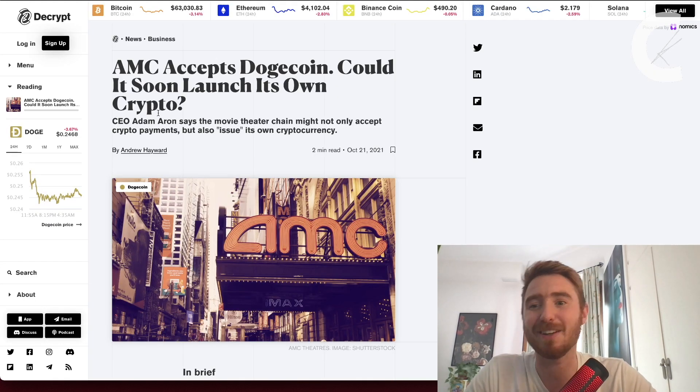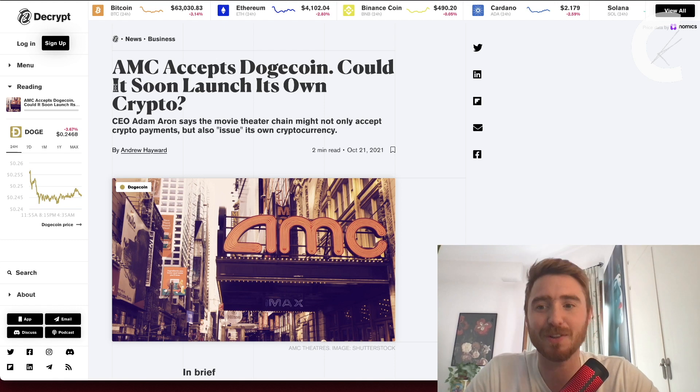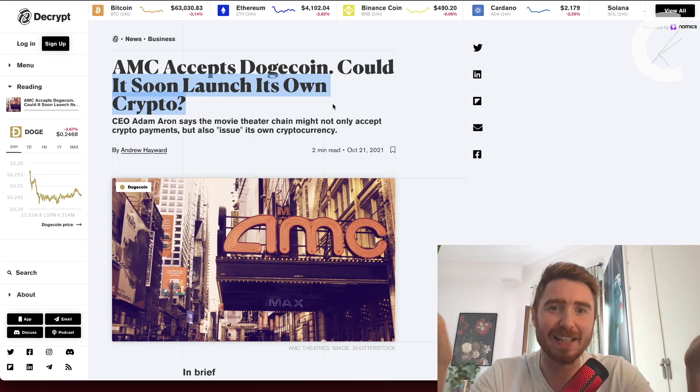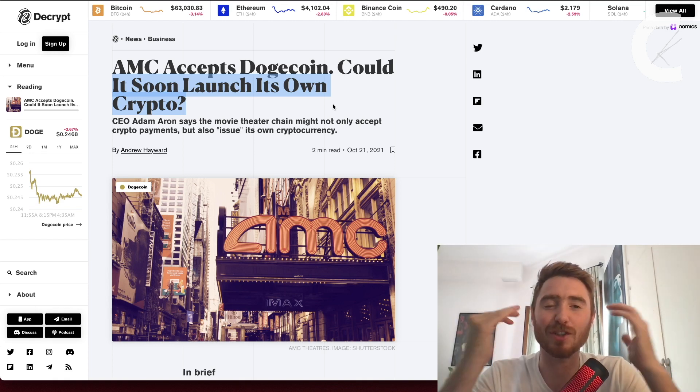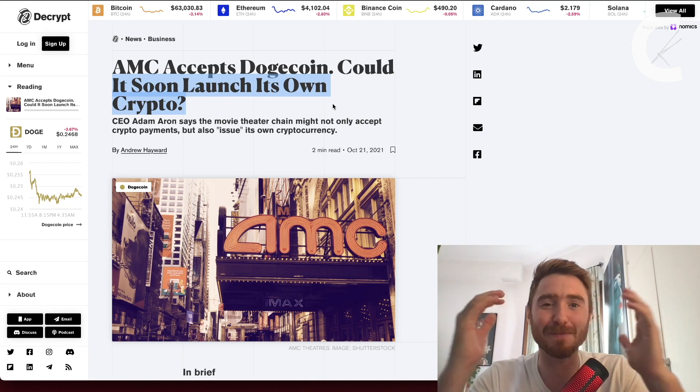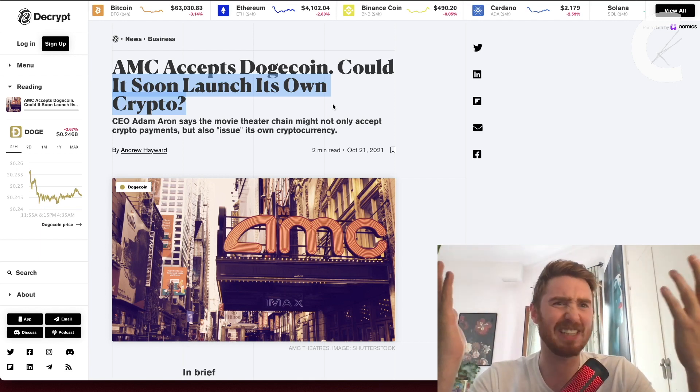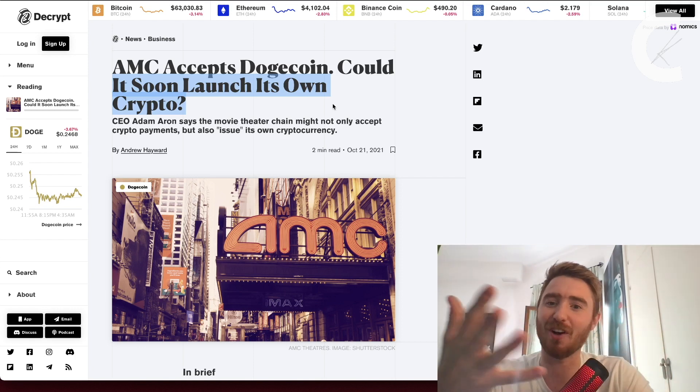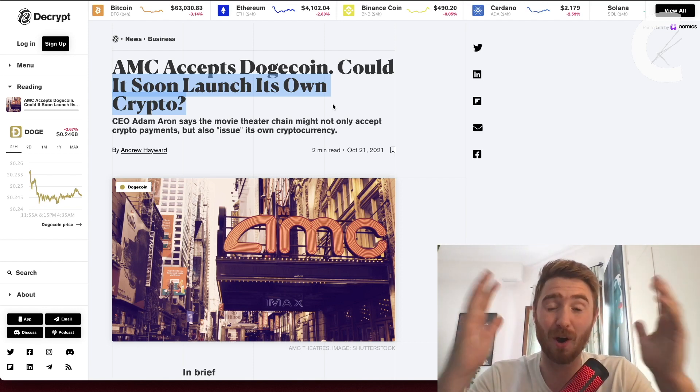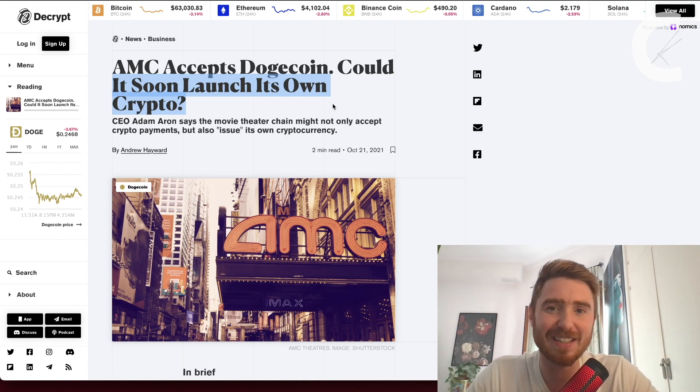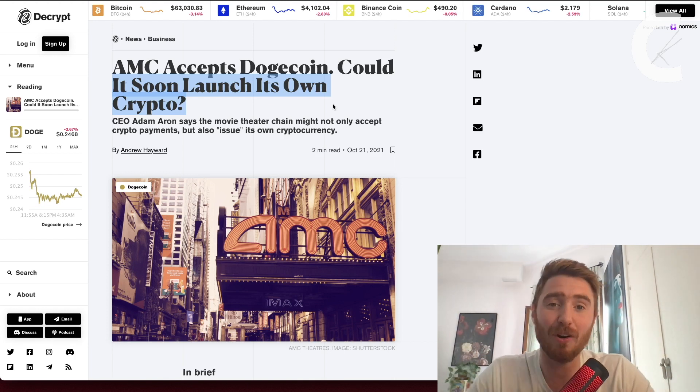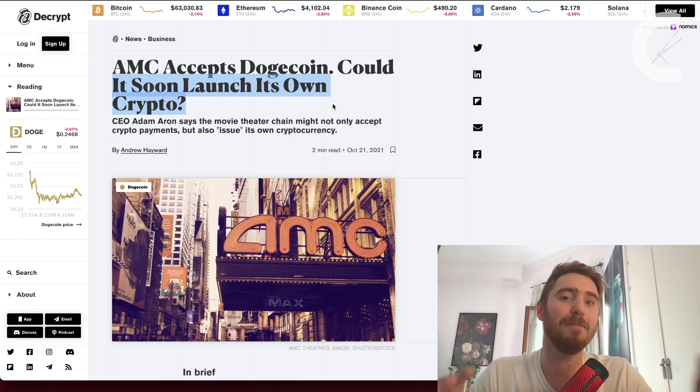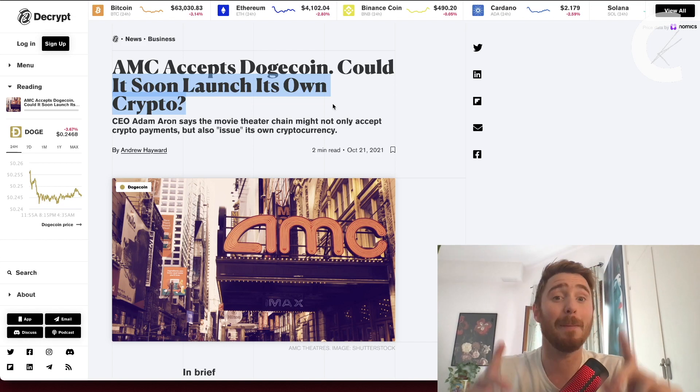We also have some big news: AMC accepts Dogecoin and could soon launch its own crypto. A huge brand like AMC has so much media attention because of what happened about six or seven months ago with GameStop and the AMC pumps. If they launch their own crypto, this is just good for the media attention. We want the media on our side, but do remember they can flip at any moment.